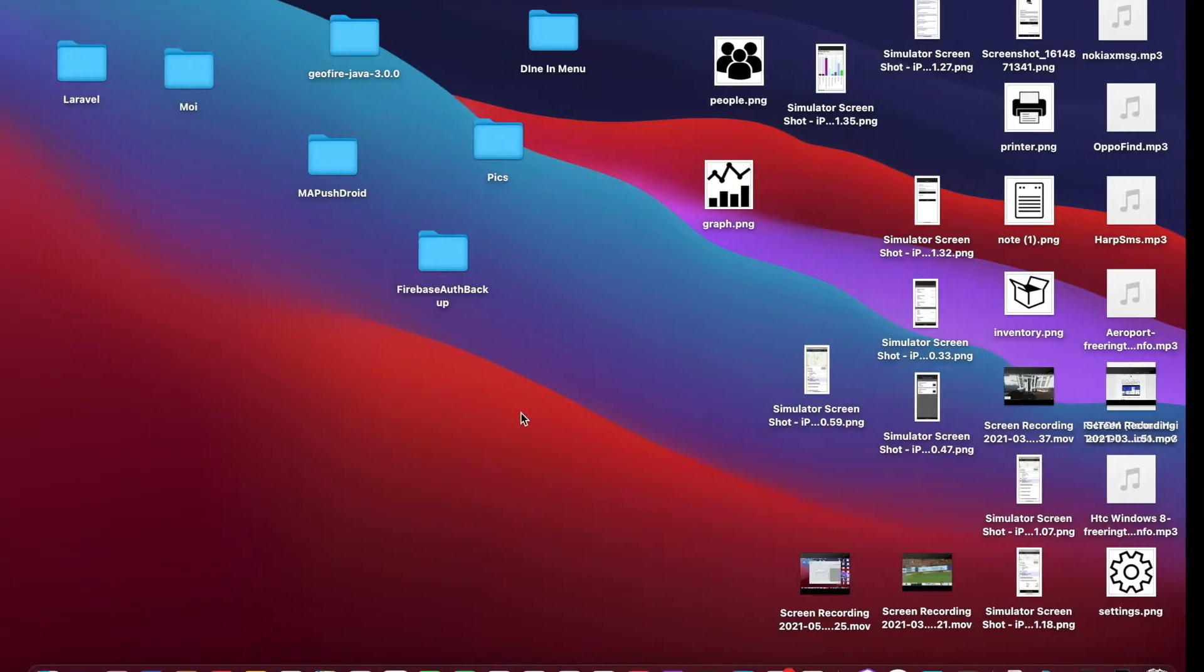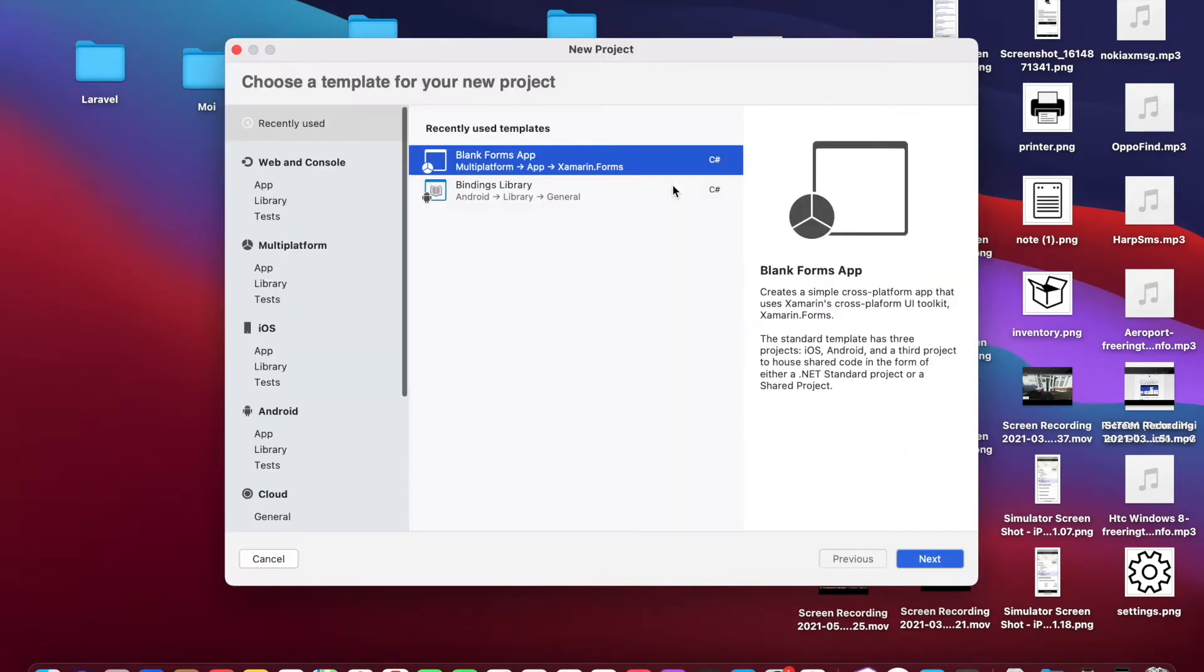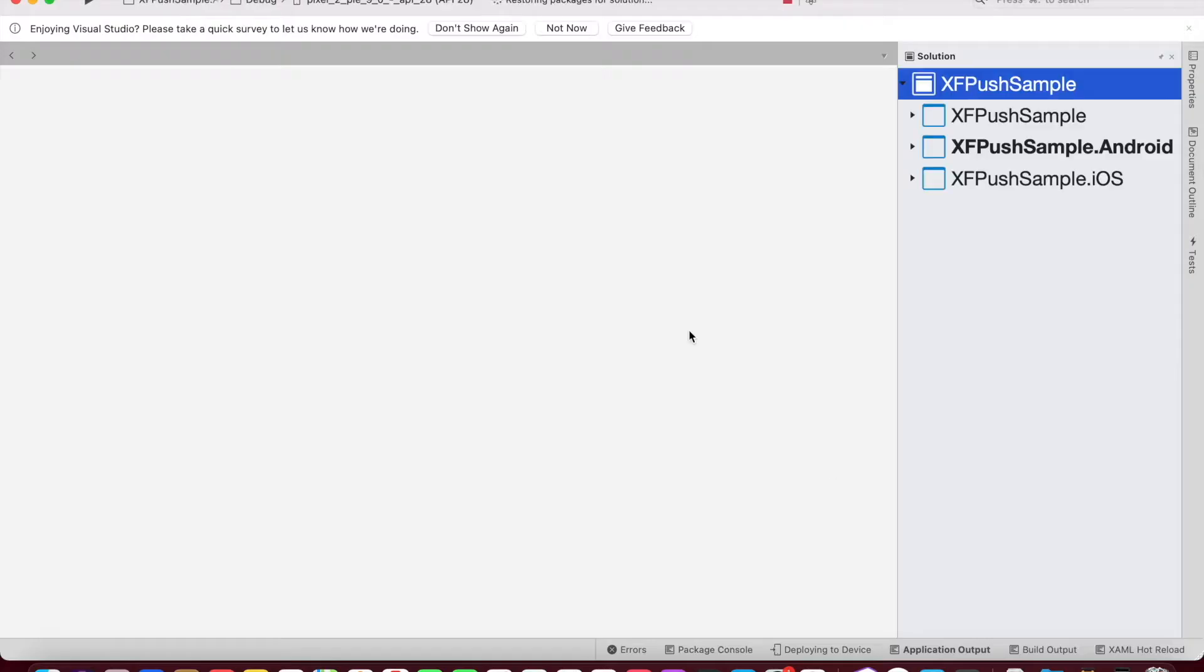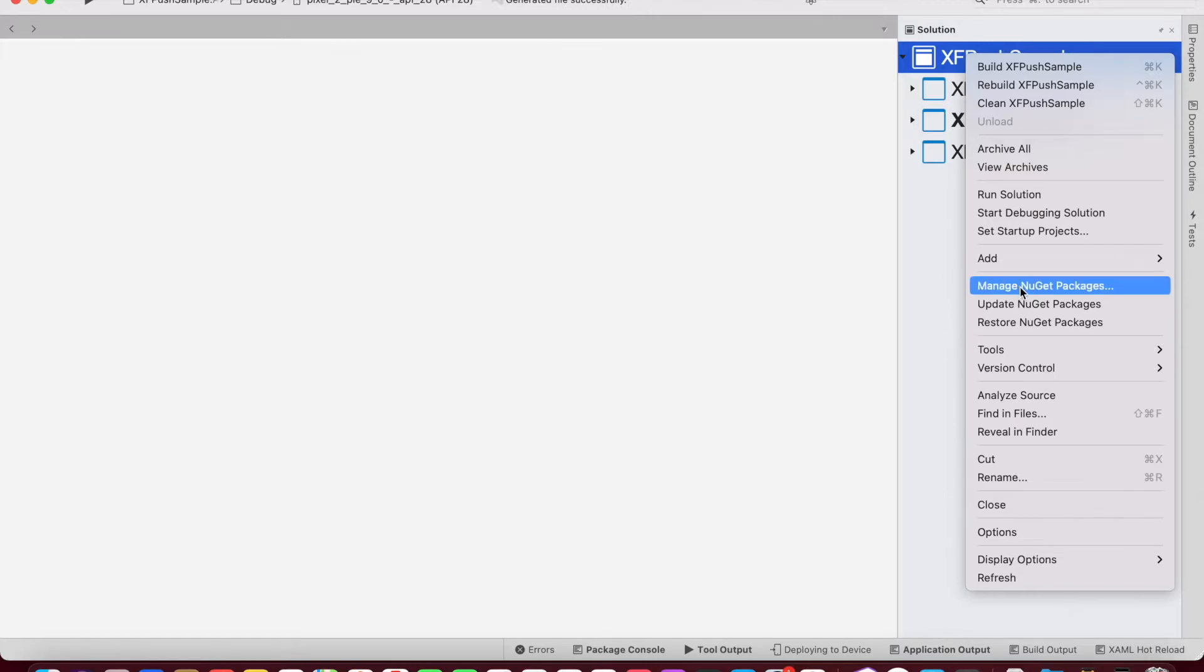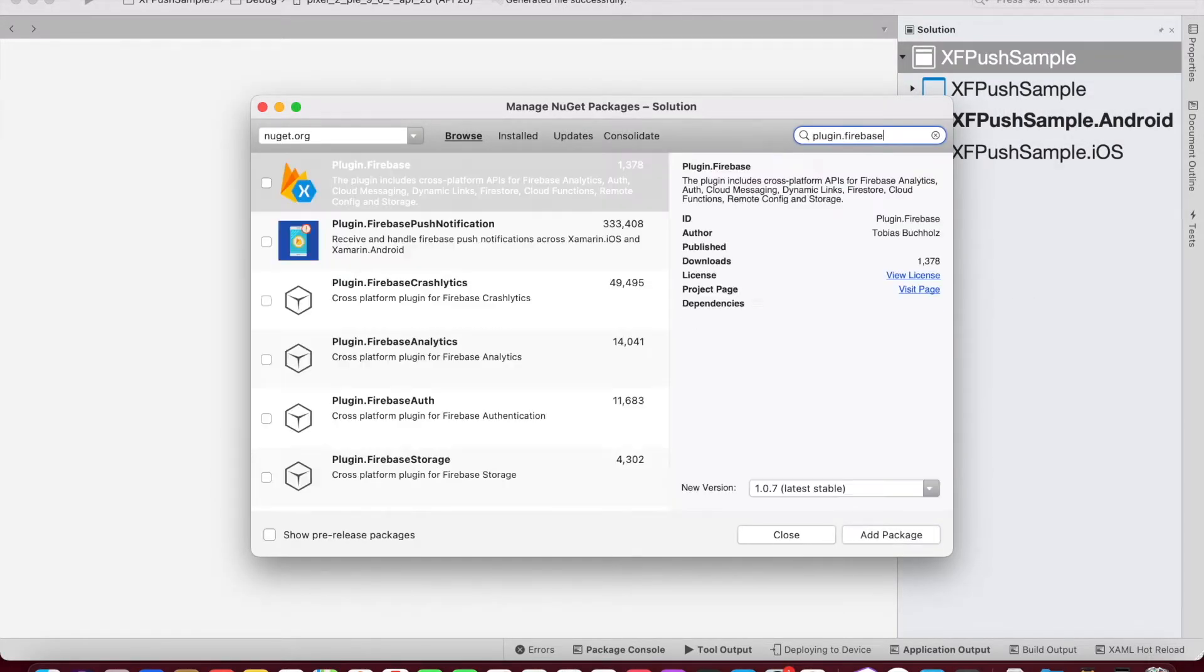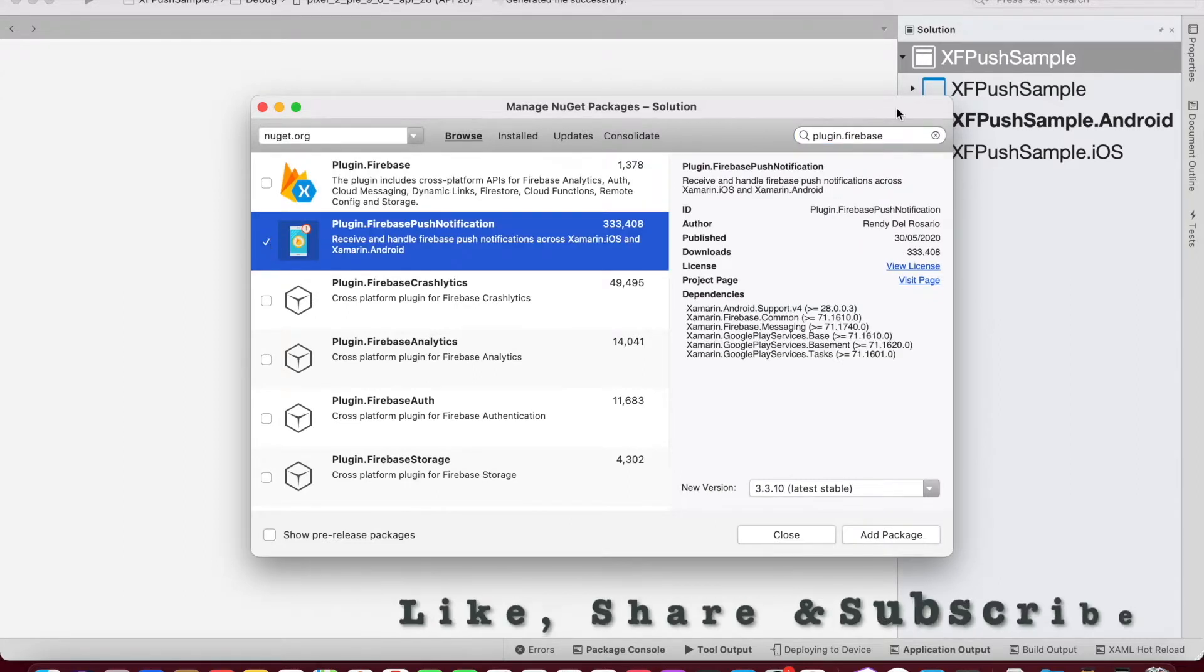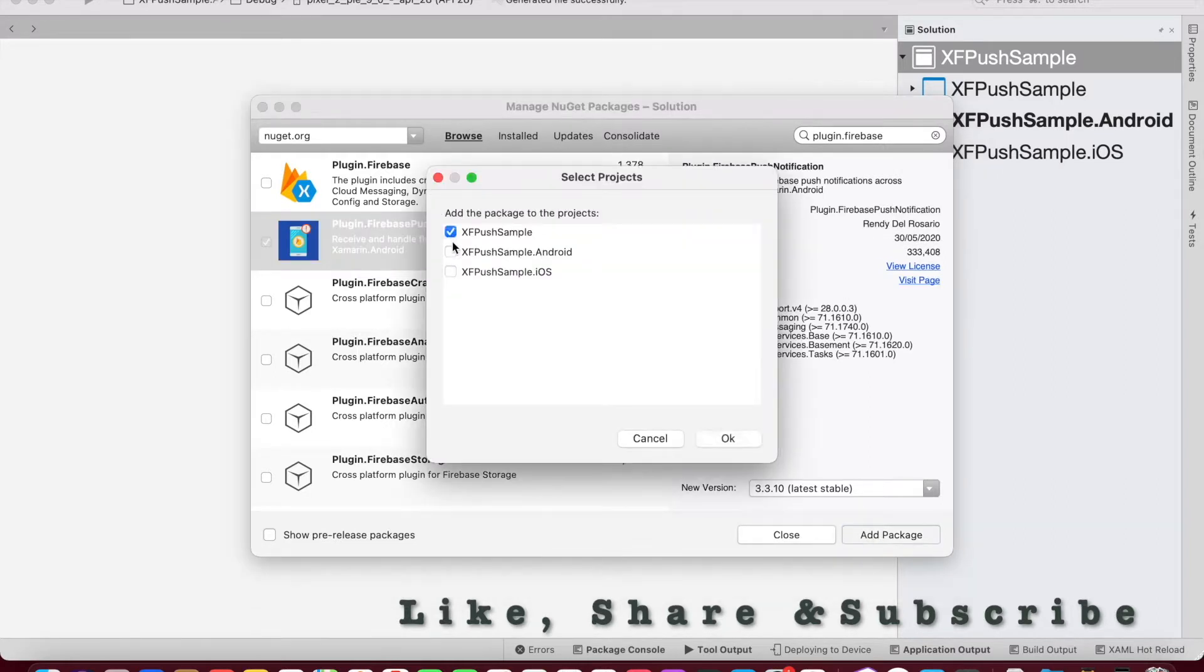So once that's done, we need to create a new project. So we will create a new project called XF Push Sample. Then we need to add NuGet package, Plugin.FirebasePushNotification by Randy Del Rosario. We need to add this package in all our projects.